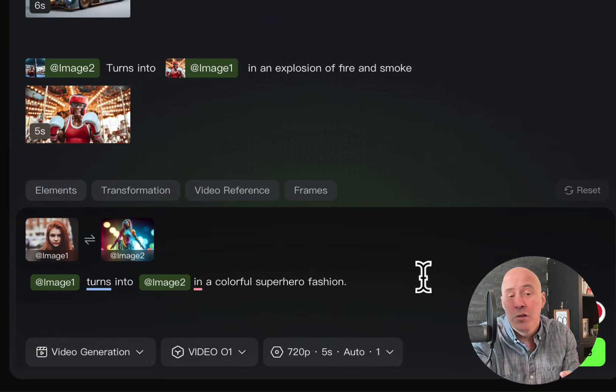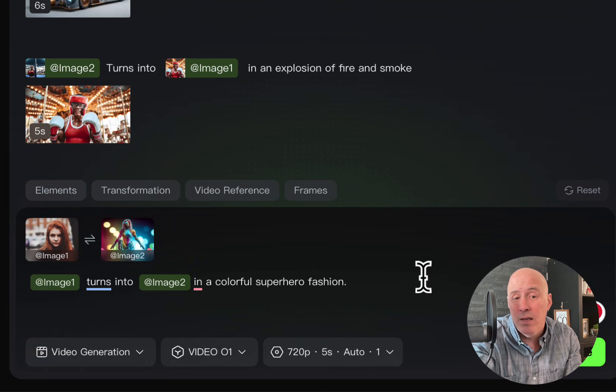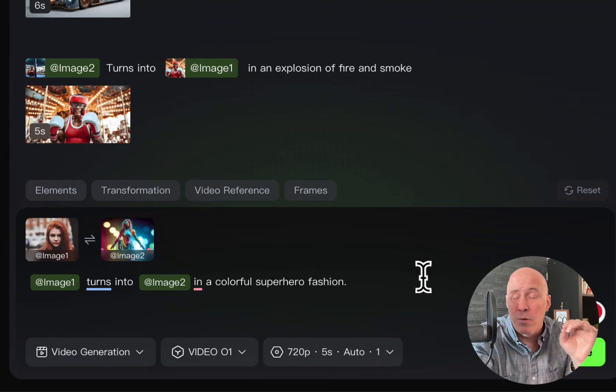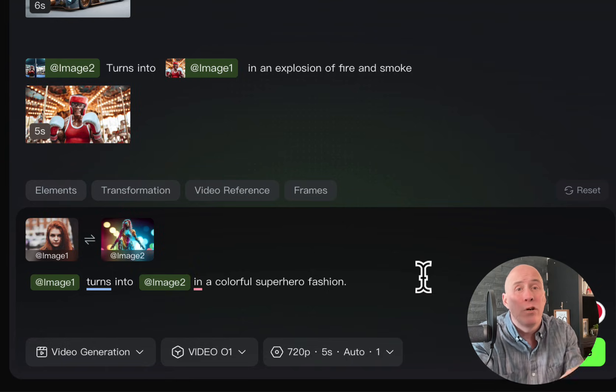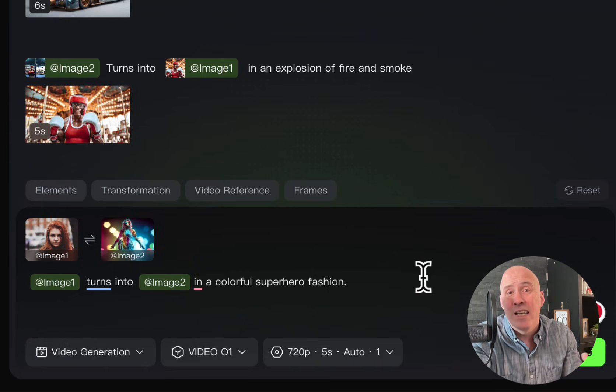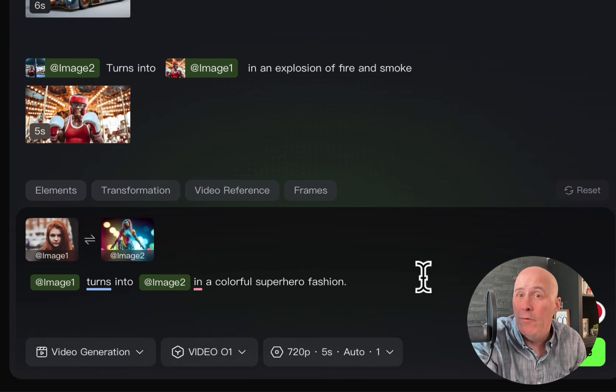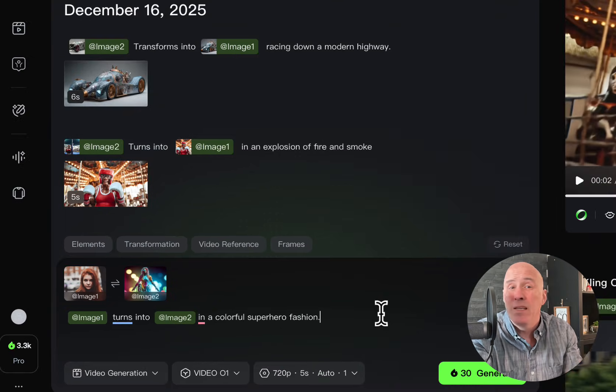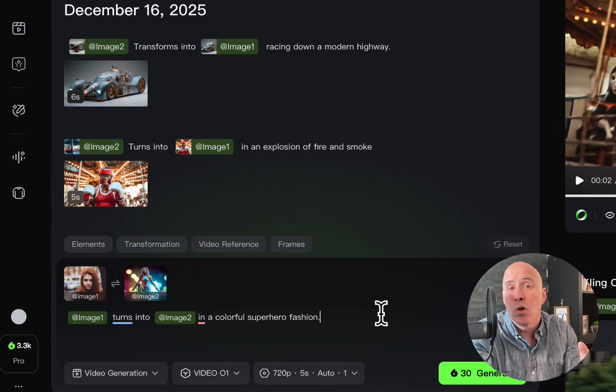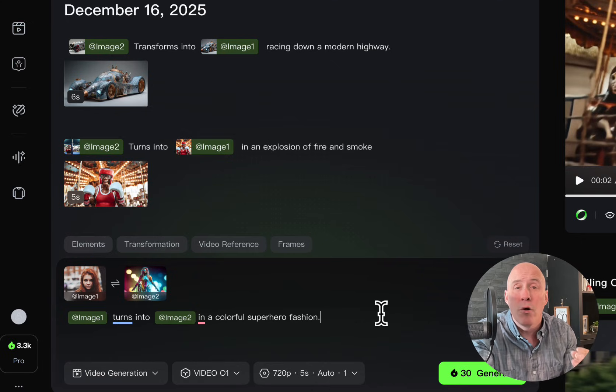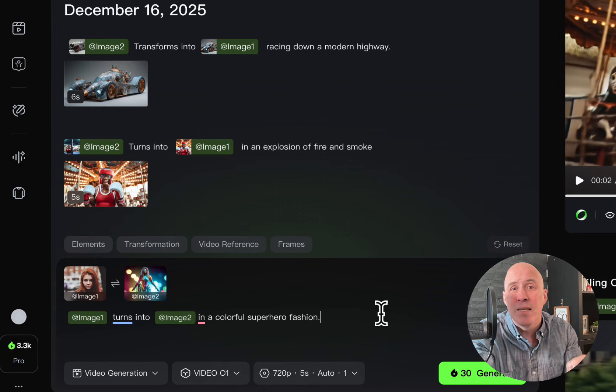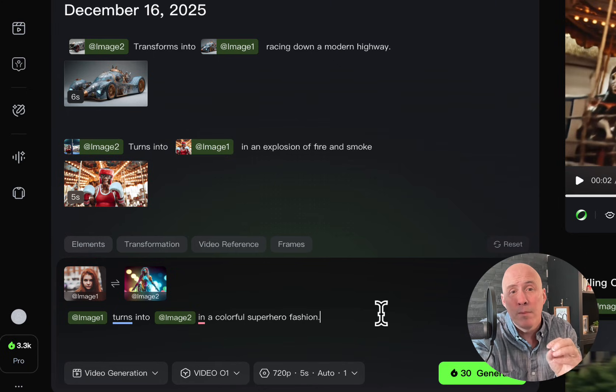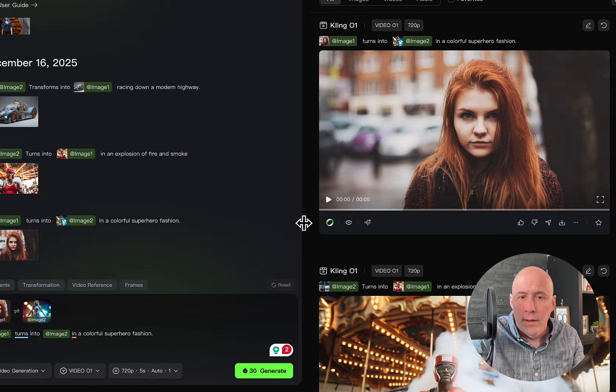Image one turns into image two in a colorful superhero fashion. So this leaves a lot of room for the AI to experiment and create something, especially because we don't have a lot of detail. Now, this can be good and bad. It can stretch your idea in a way that maybe you had not thought of before. But it could also just totally be completely different than your taste or what you were hoping for. So if there are very specific elements in the process, you should put them in your prompt.